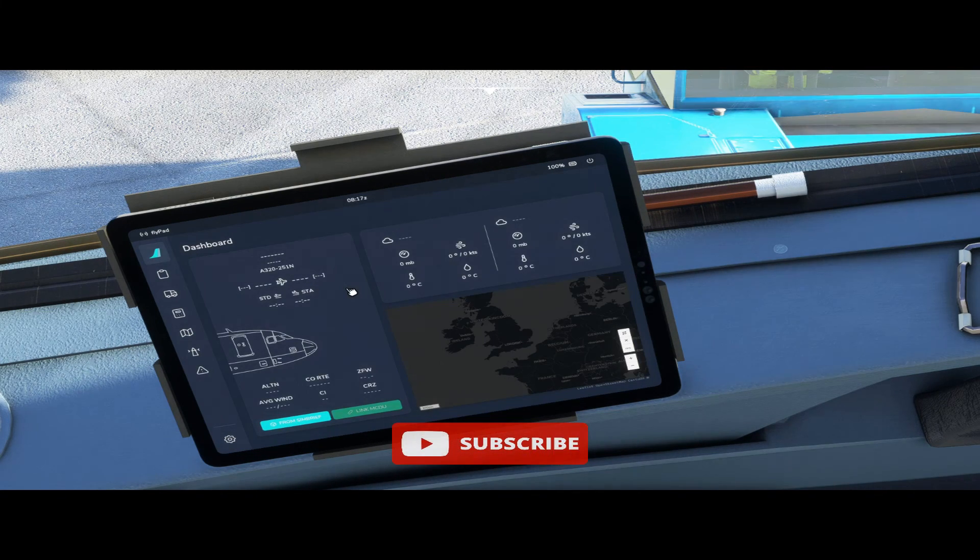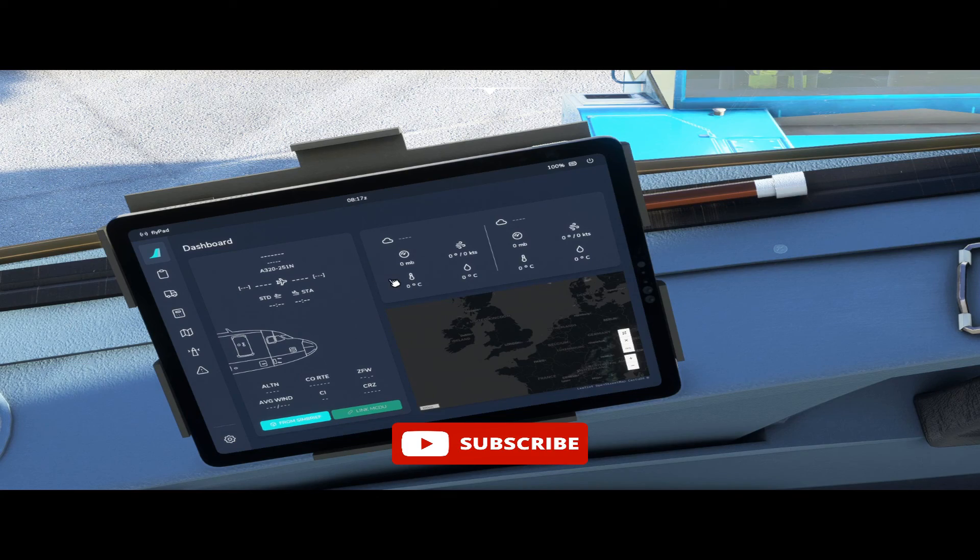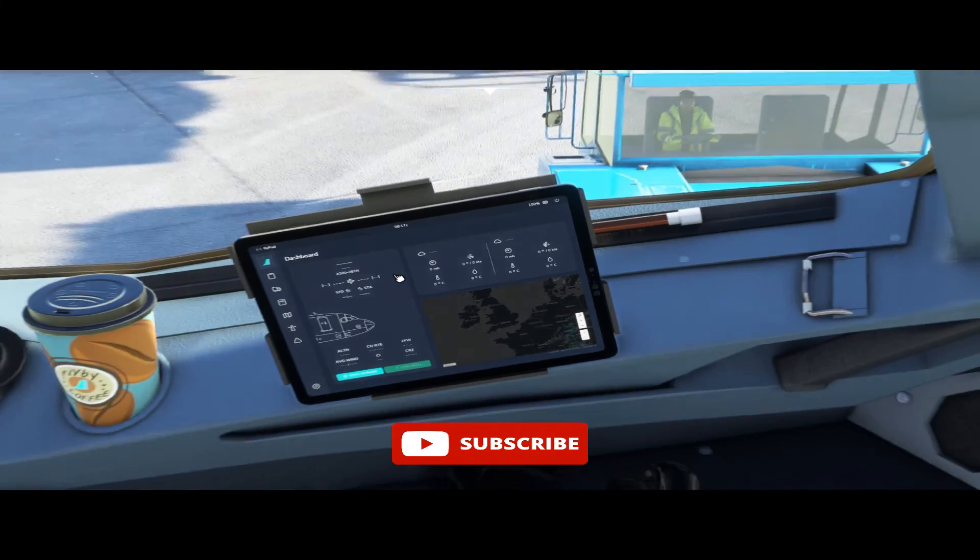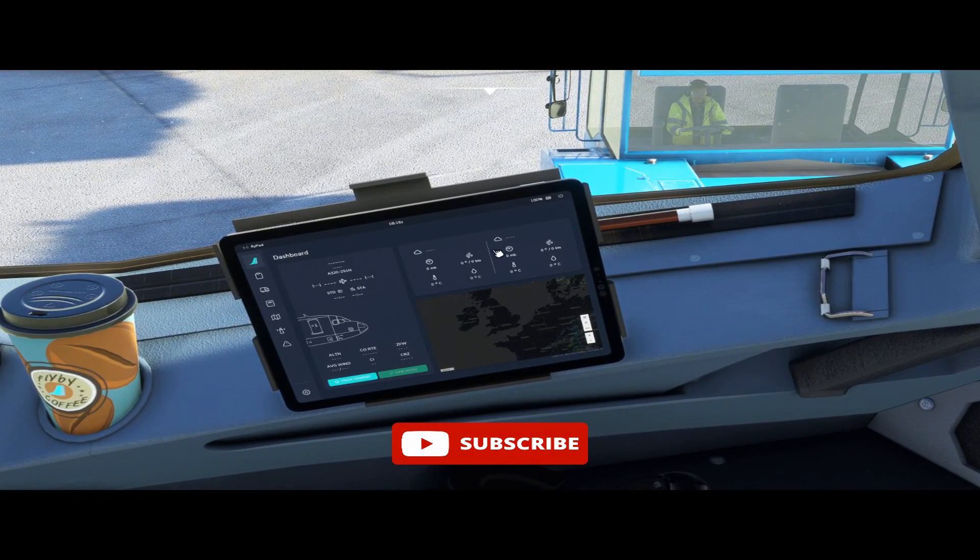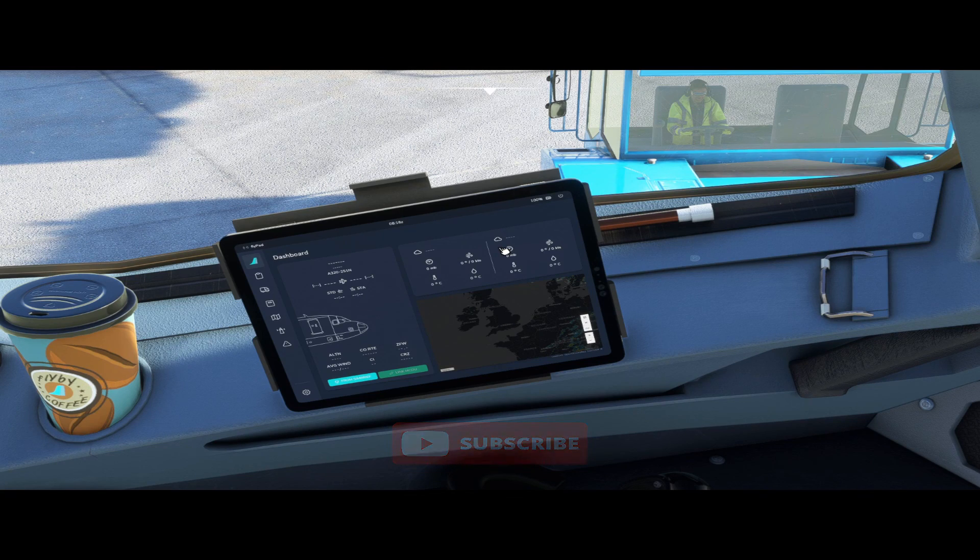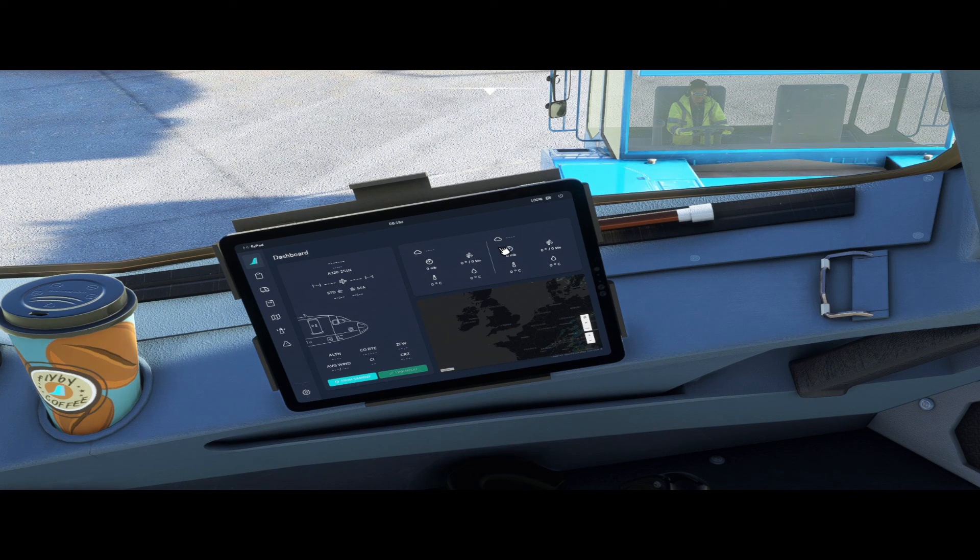And that's pretty much all there is to this EFB at the moment. I think in the next video it's time to fly, so if you want to join me for that subscribe to my channel and I will see you then. I hope this video has helped you and thanks for watching, bye bye.